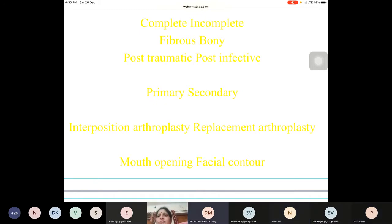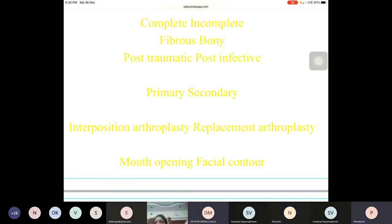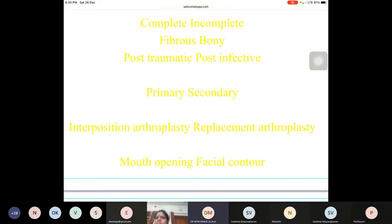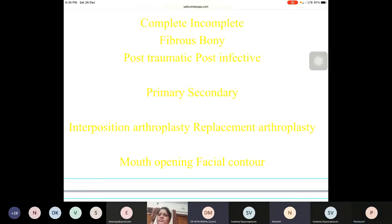Dr. Nitin noted he used to do superficial temporal fascia procedures and started the pedicled approach after it was published by Dr. Mukhaun Jaganath. He has an article in the Indian Journal covering different methods and varieties of using superficial temporal fascia.